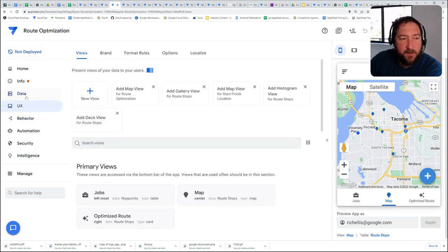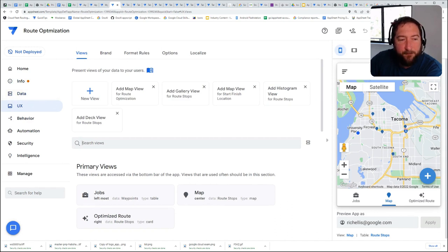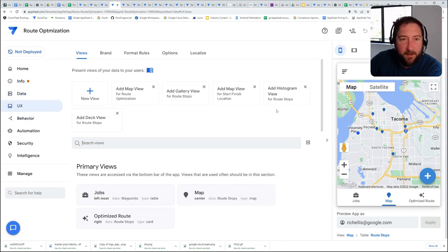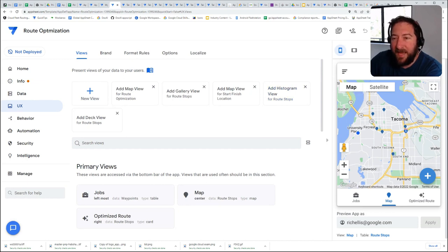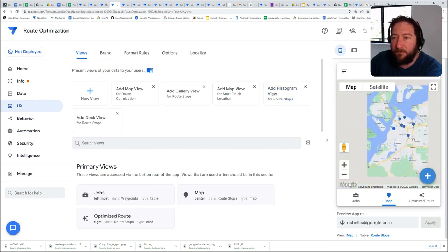But focusing specifically on tables and views itself, it may not be immediately clear what view you're using in the app itself.